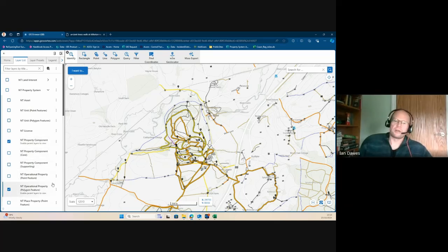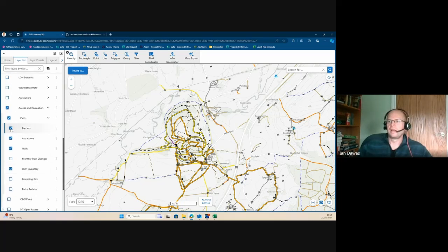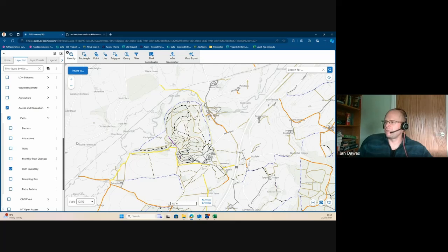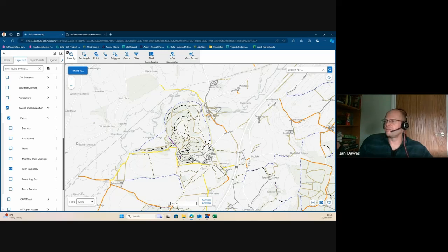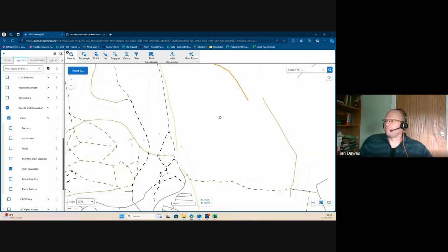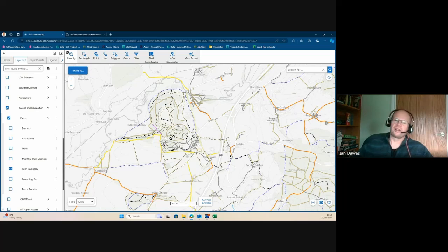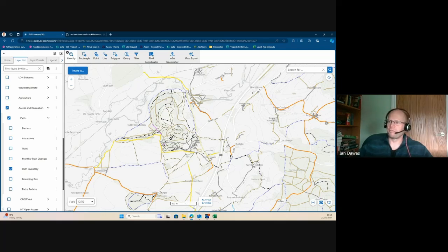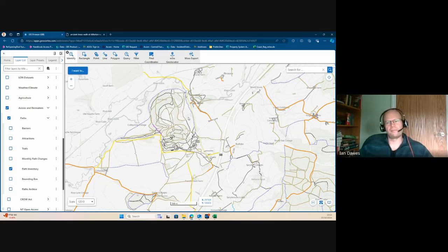We decided to use OpenStreetMap as a product for capturing all our paths. We had a small team of GIS data officers to capture paths into OpenStreetMap. We then pull the paths back and present them internally, so we can say a path exists and know whether it's a permissive path or a public right of way — which means we can report things like total path length and feed that into our mobile app for path condition inspections, looking at stiles and gates.